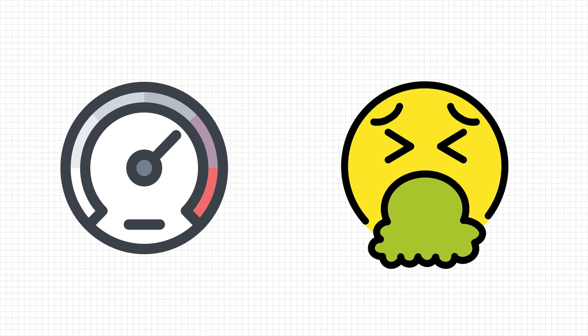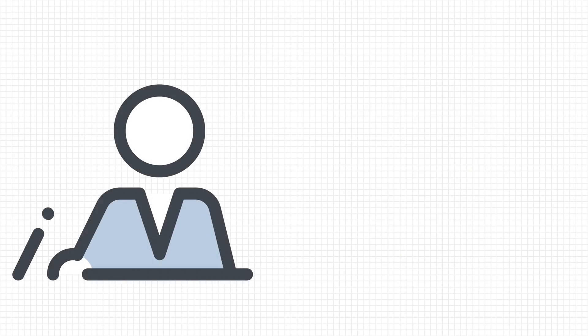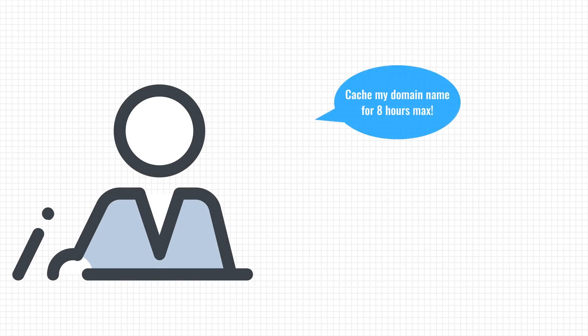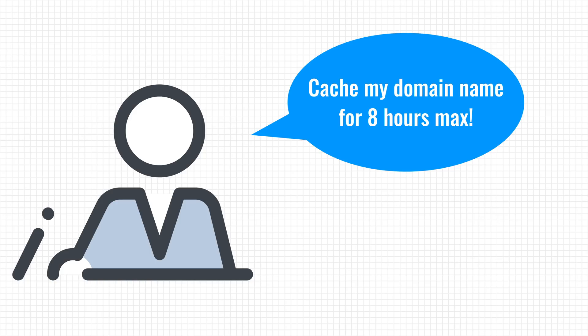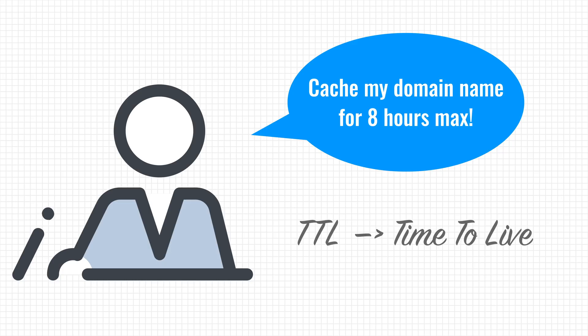Changes to the IP addresses of domain names aren't immediately reflected across the world, because the old address is still stored in the cache of many recursive resolvers. To combat this issue, domain owners can define how long an IP address may be cached. This is called the TTL, or time to live, and is expressed in seconds.